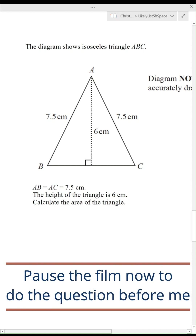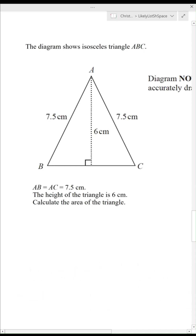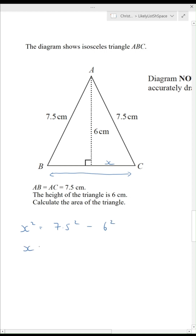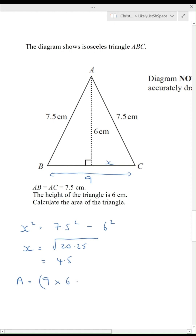Pause the film now to do the question before me. I need to find the area of the triangle, so I need to find the full base by first finding length X. X is not the hypotenuse, so X squared equals 7.5 squared minus 6 squared, which means X equals the square root of 20.25, which equals 4.5. That means the whole base is 9, so the area of the triangle is base times height divided by 2: 9 times 6 divided by 2 equals 27.